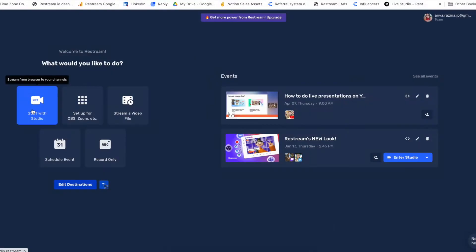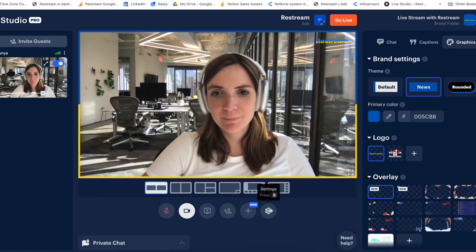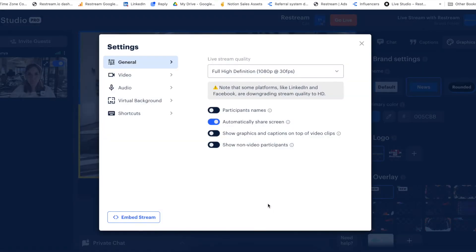Now let's have a look at how easy it is to live stream on your own website with Restream. In this example, I'm going to show you how to do that with Wix Website Builder and Restream Studio. I'm going to start with going to Restream Studio, clicking on settings, and copying the embed stream code from here.